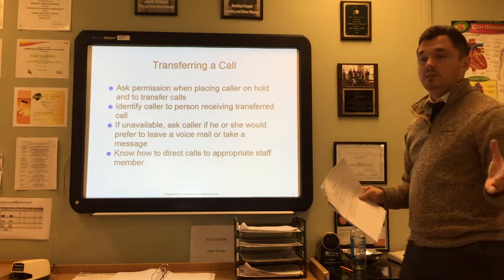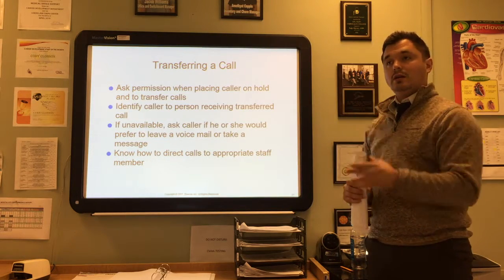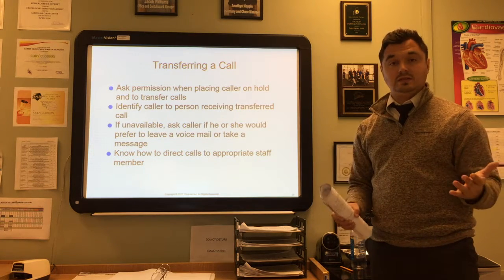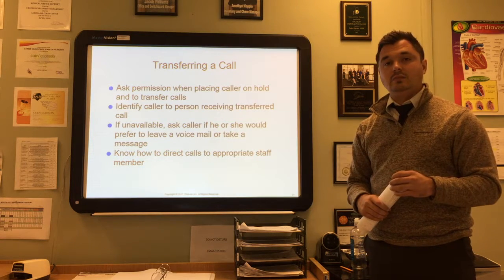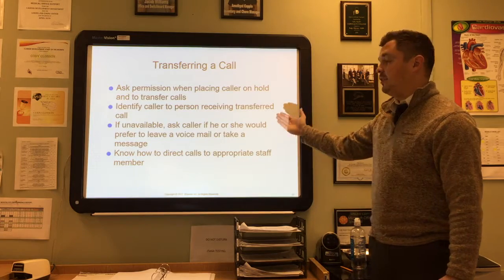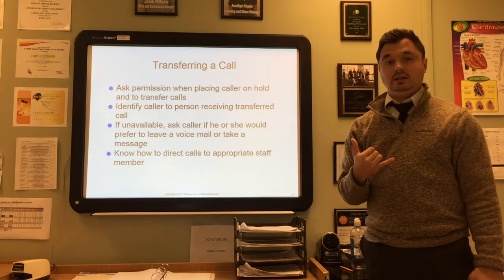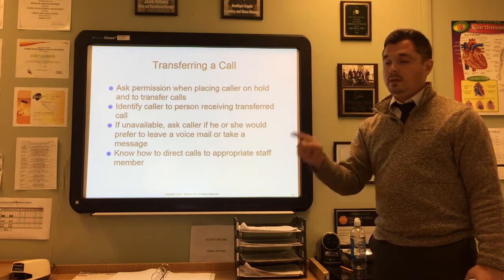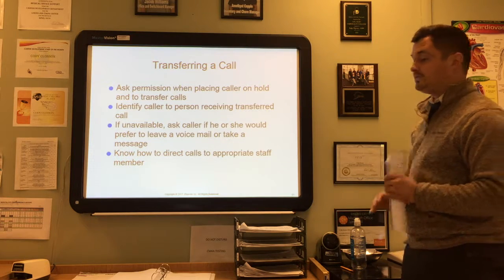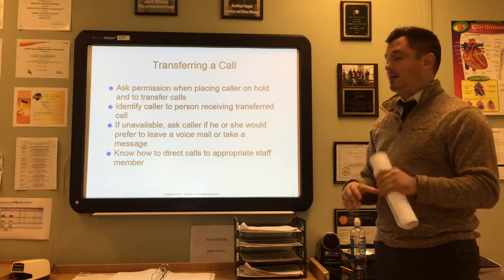When transferring a call, ask permission before placing the caller on hold and before transferring. Identify the caller to the person receiving the transfer. For example, if someone calls wanting to speak to the center director, you transfer them to the center director's assistant. Get the caller's name and reason for calling so that when you transfer, you can tell the receiving person: 'John Doe is calling in regards to scheduling his next appointment.' That way the person receiving the transfer knows what to expect. If the person is unavailable, ask the caller if they'd prefer to leave a voicemail or have a message taken.